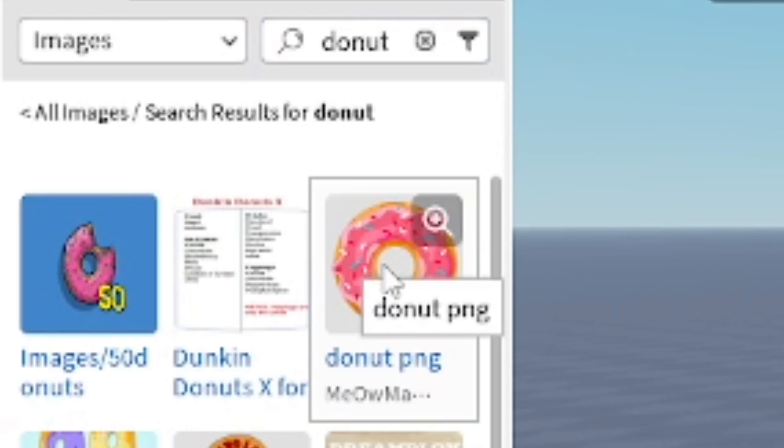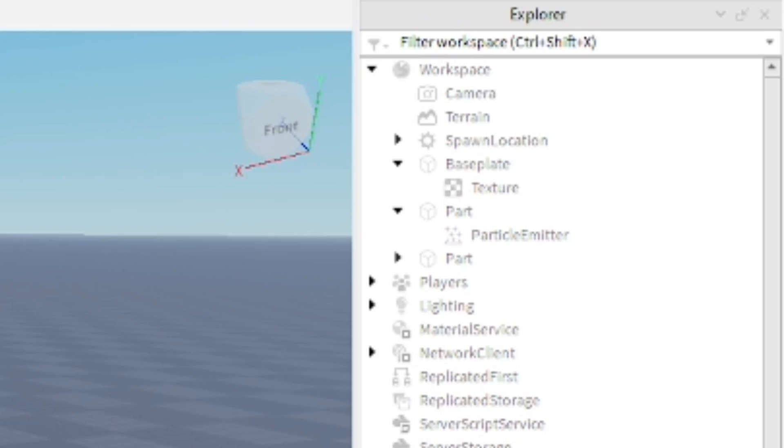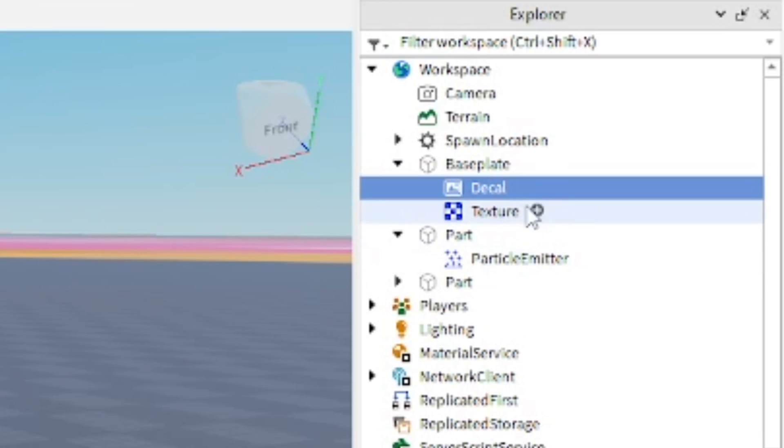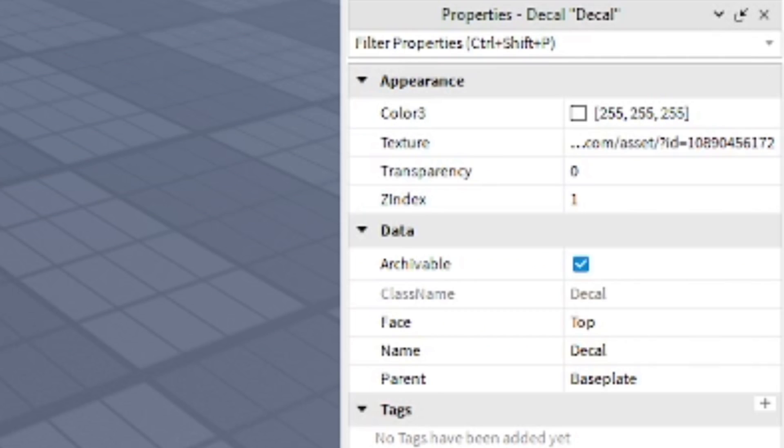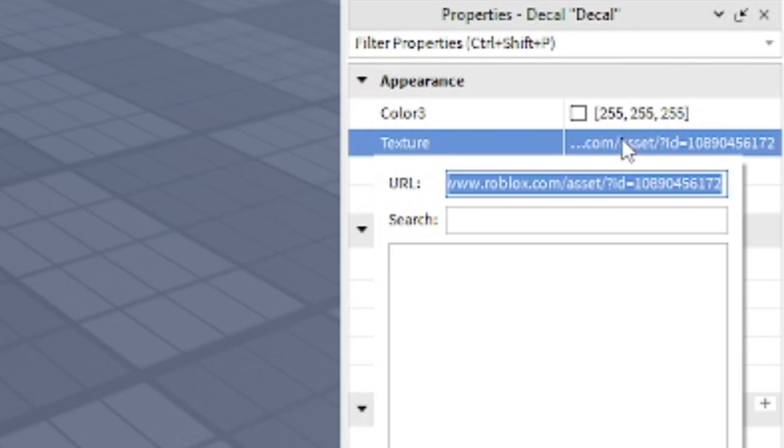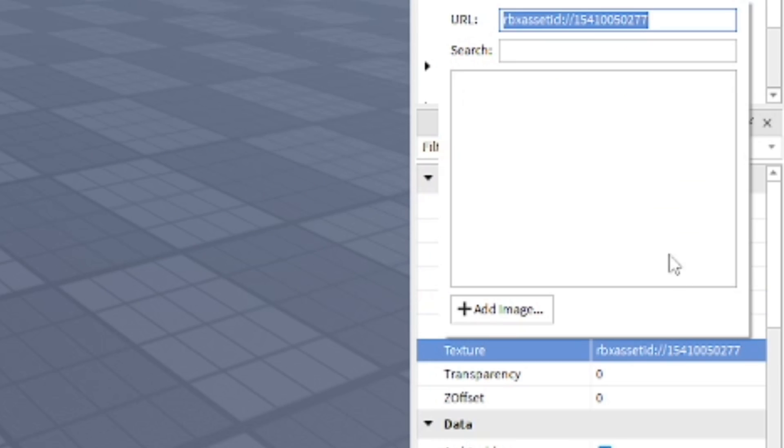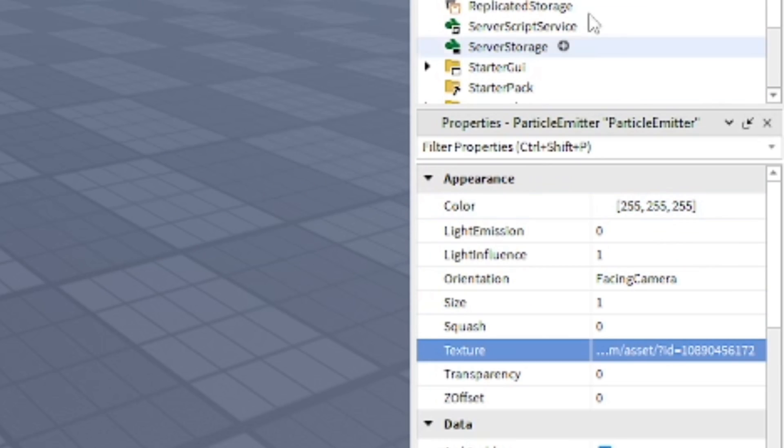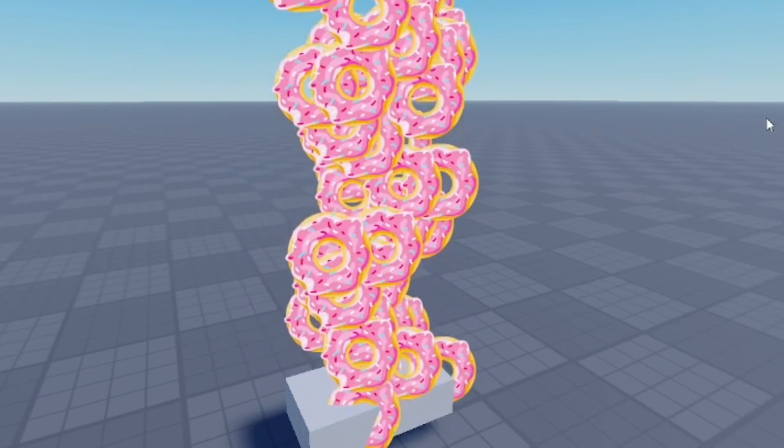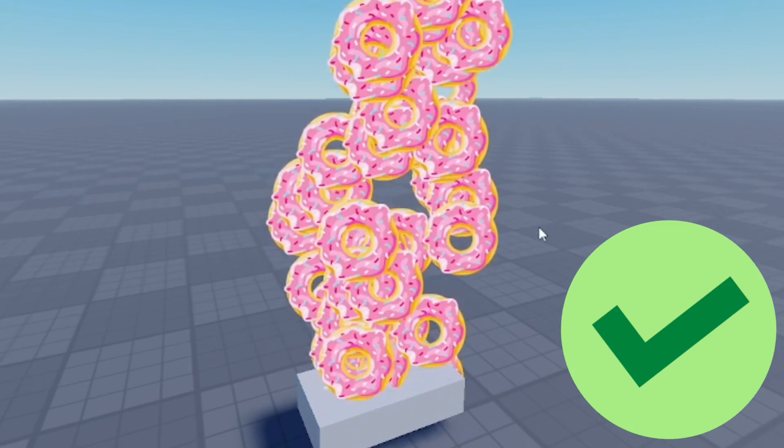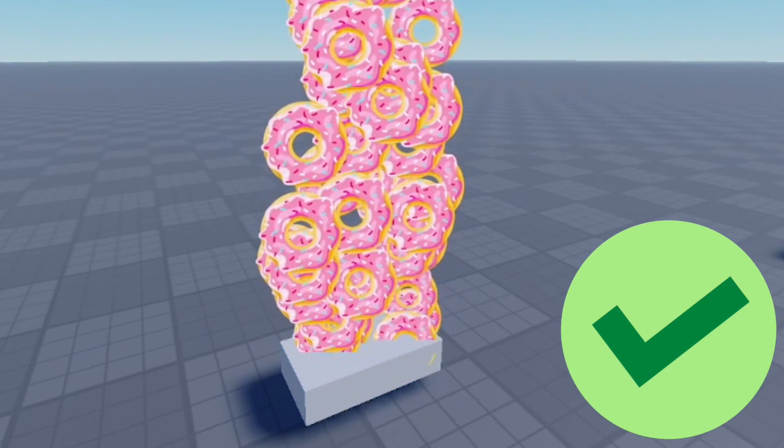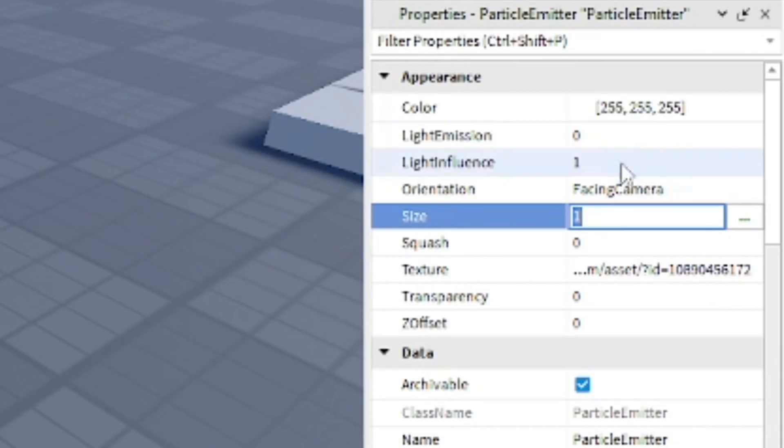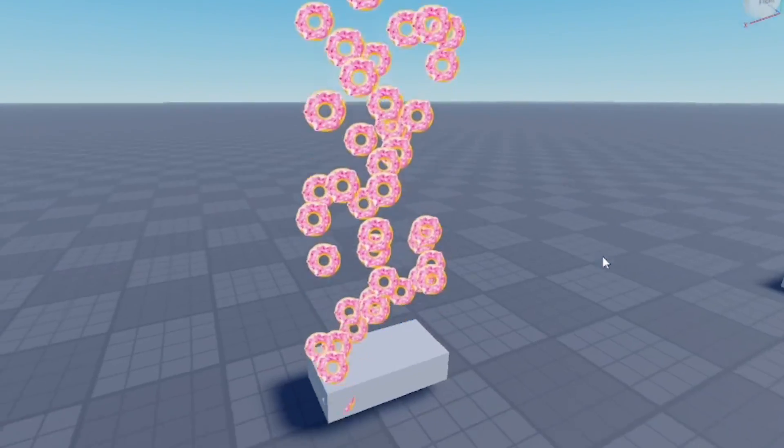You can insert a donut, for example. You want to go ahead and go to the properties of that decal and copy the texture and paste it into the texture in the particle emitter. As you can see, now it's donuts as the effect. You can also change the size of the particle emitters just to make the particle smaller.